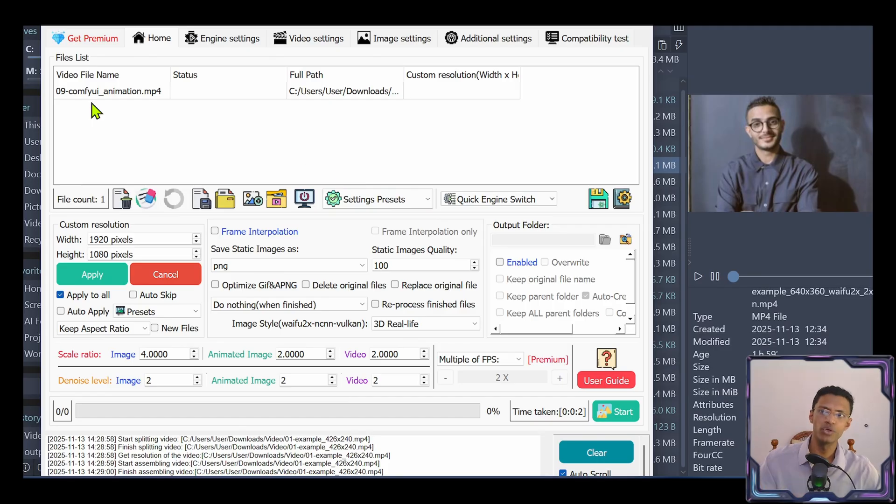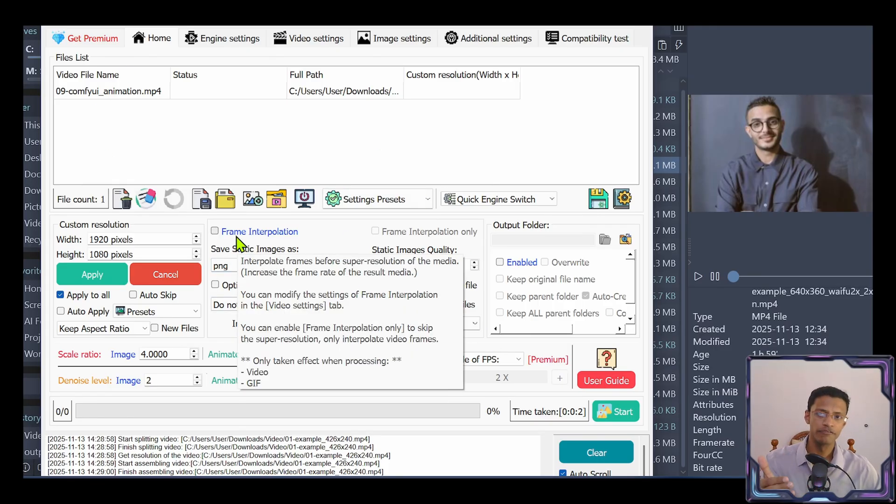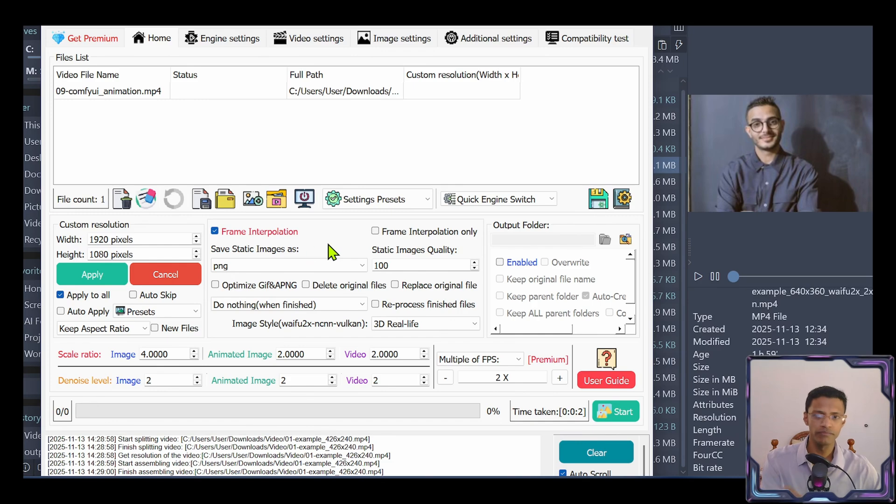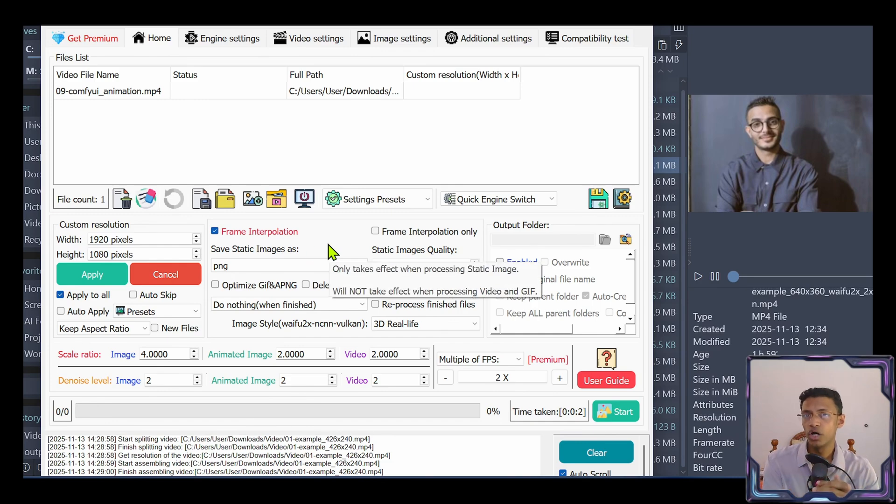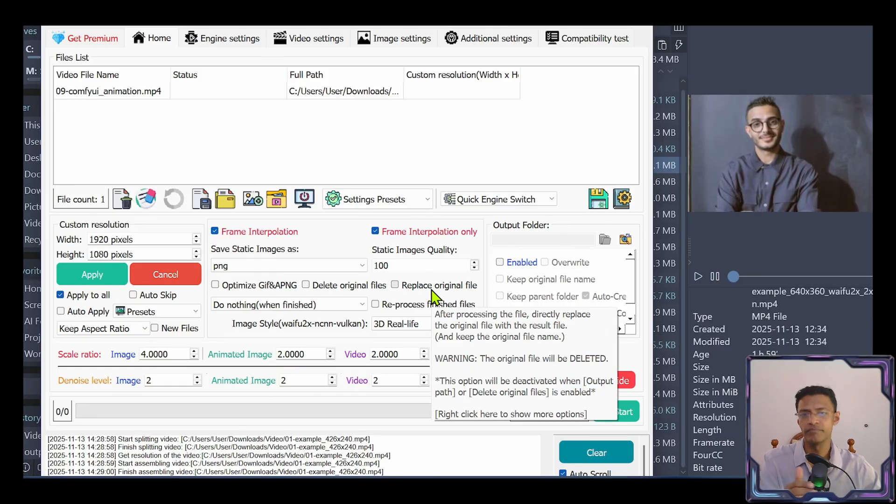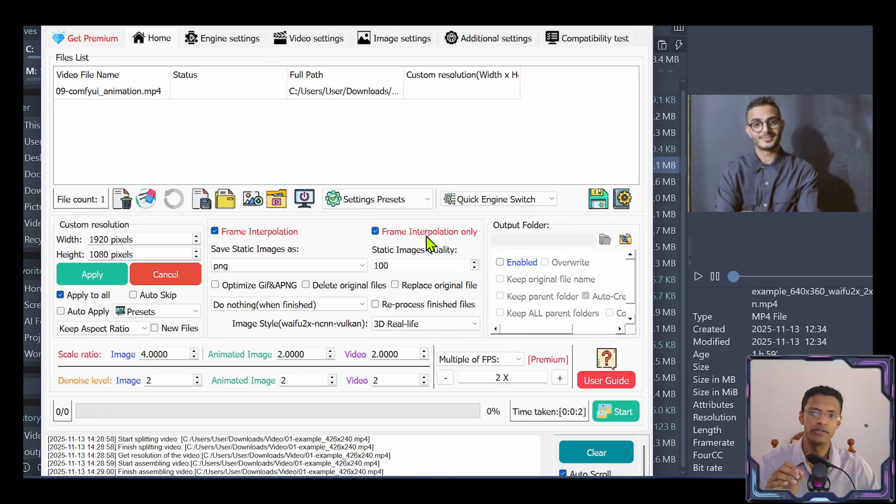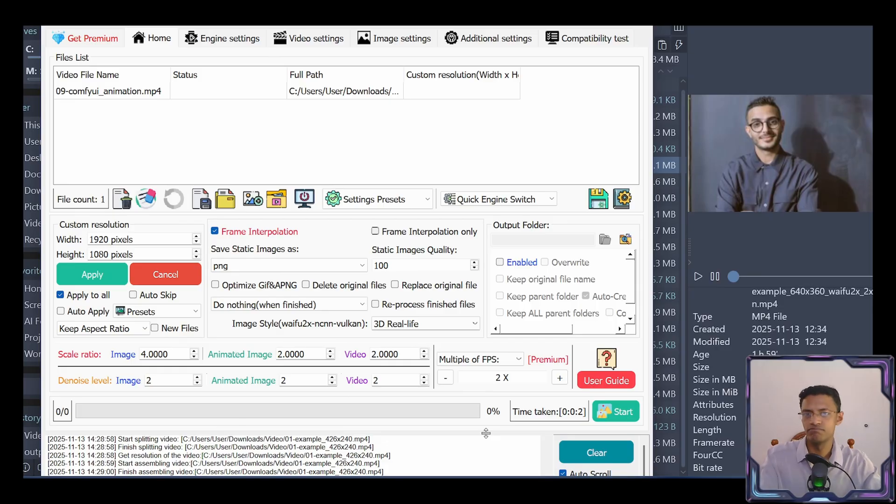So once you have your video file here, we'll go into this box here. Check frame interpolation. If you do not want to do upscaling, you will check this frame interpolation only. If you want to do upscaling plus frame interpolation, then uncheck it. And well, that's pretty much it. Click on the start.